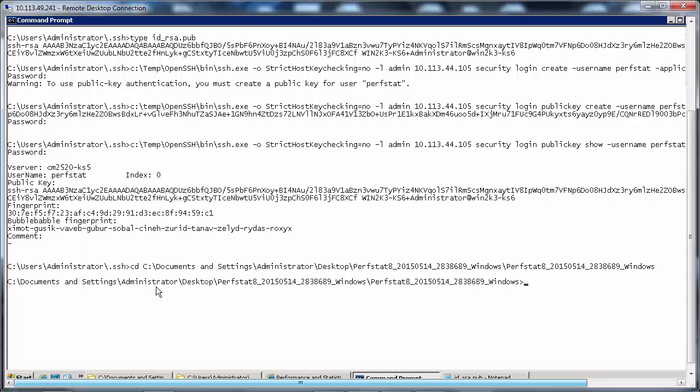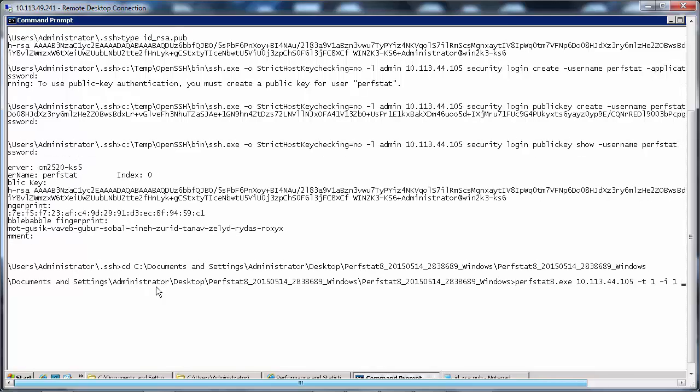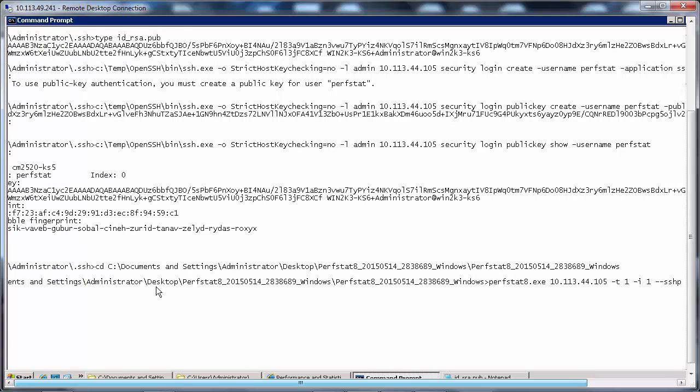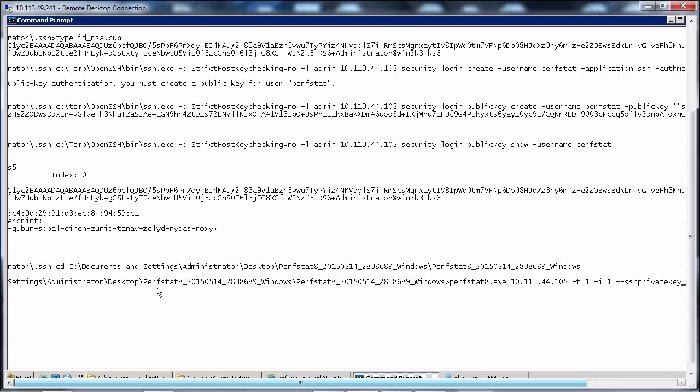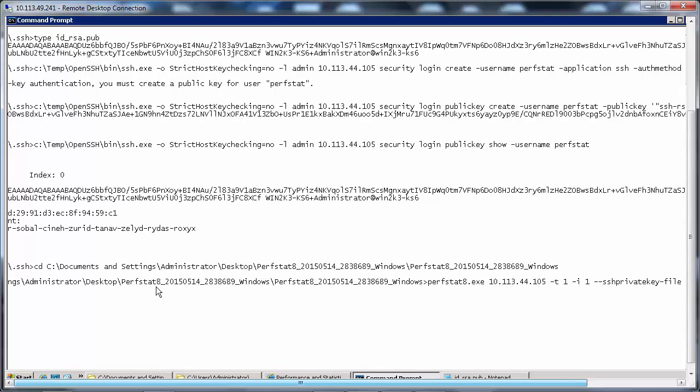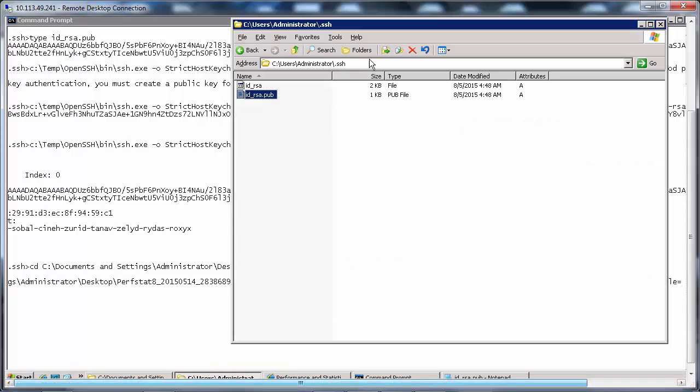Now let's run perfstat with the command perfstat8.exe [cluster management IP] -t, that's the time frame we'll select one minute, -i the iteration again we'll do one iteration, --ssh-private-key-file equals to the path where we have the RSA file